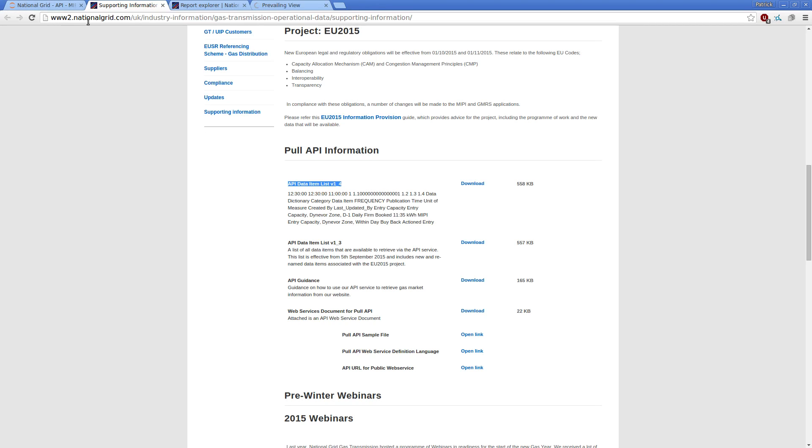So head over to this rather unwieldy URL up here, but you can either search for it online or just head over to this URL directly. In there, you'll find the information that relates to National Grid's API.